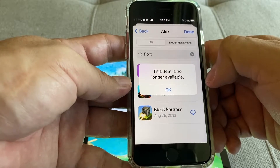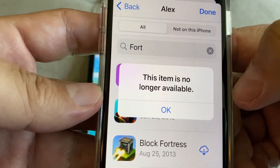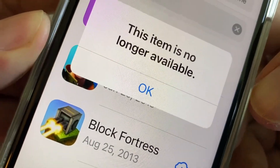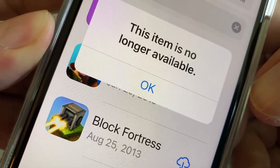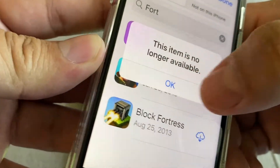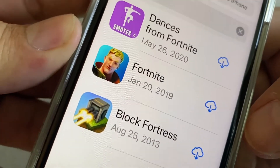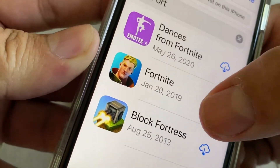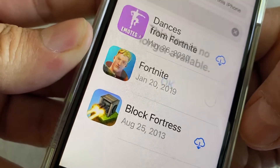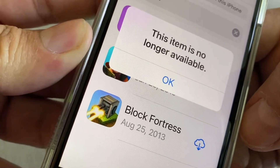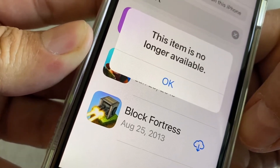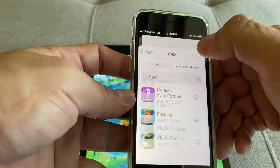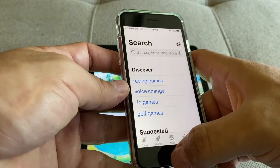"This item is no longer available." Look at that — Fortnite — but boom, "This item is no longer available." I really don't know what to do.